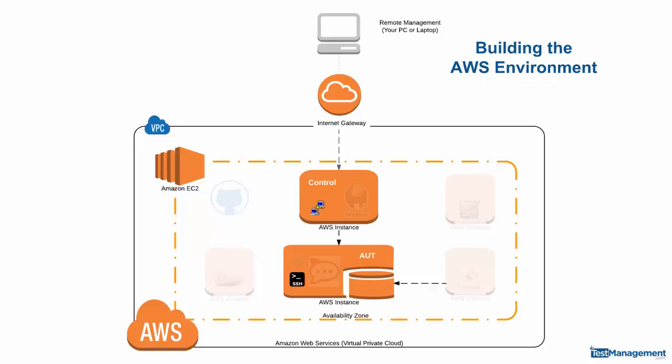We've learned about the AWS fundamentals covering virtual private clouds, elastic cloud computing, the creation of instances, and learned a little bit about storage with EBS. From here we've created our first two instances.